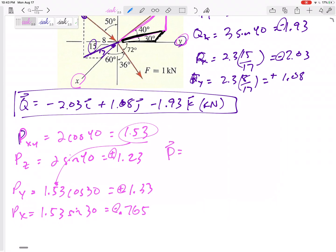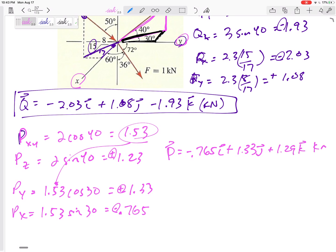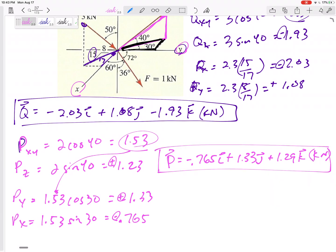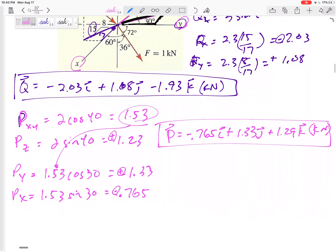It's going up so that's a positive Z, it's going to the right so that's a positive Y, but it is going back behind the wall — that's negative X. So P written as its vector is negative 0.765 i, plus 1.33 j, plus 1.29 k, in kilonewtons. Box that in.